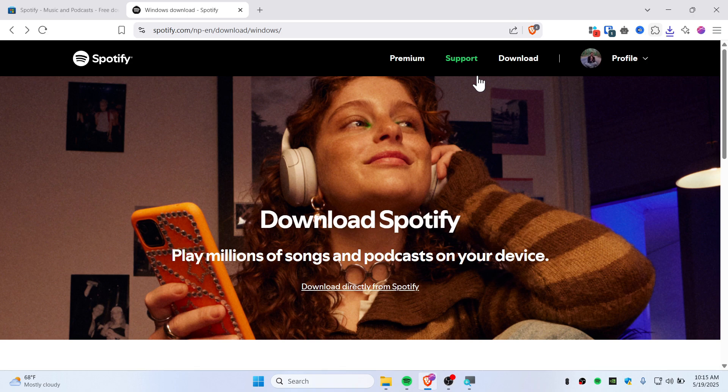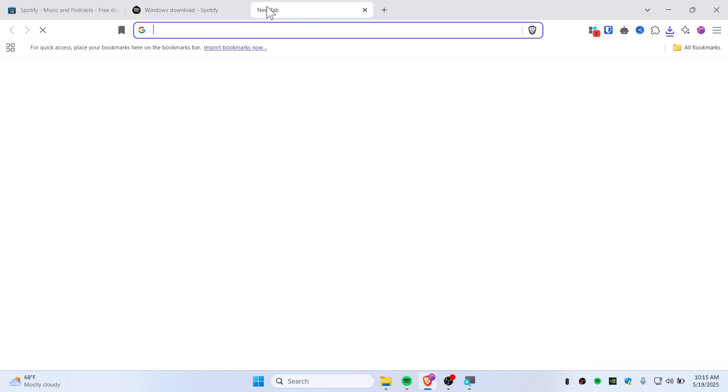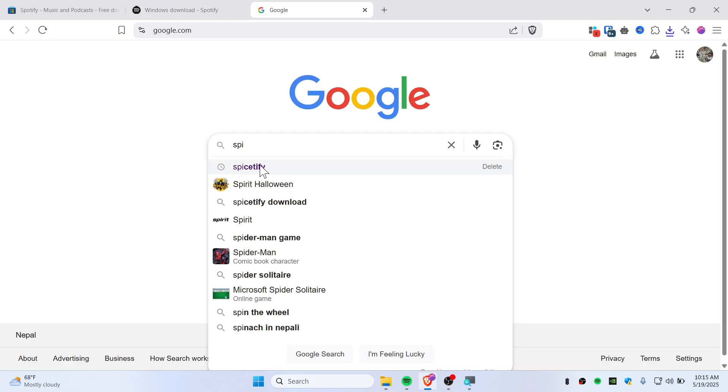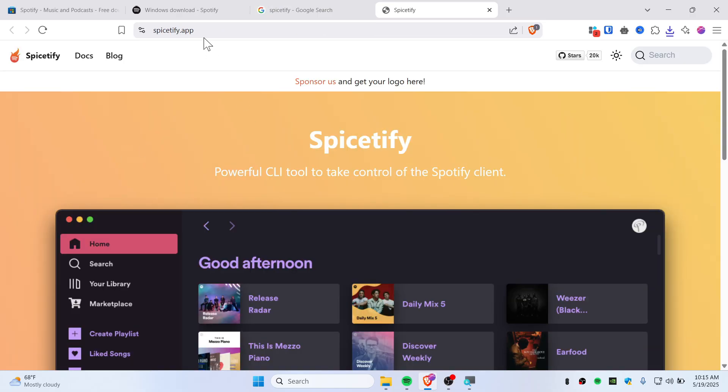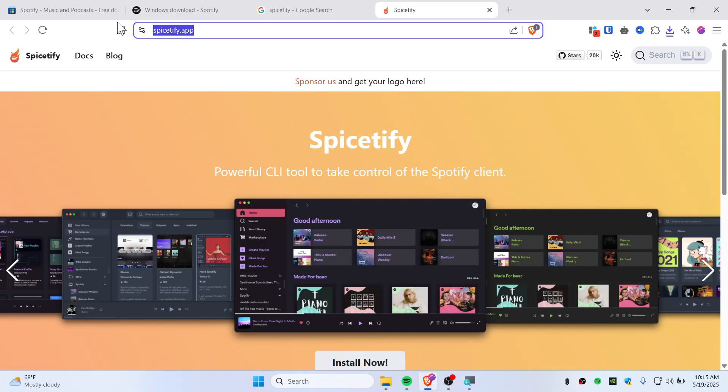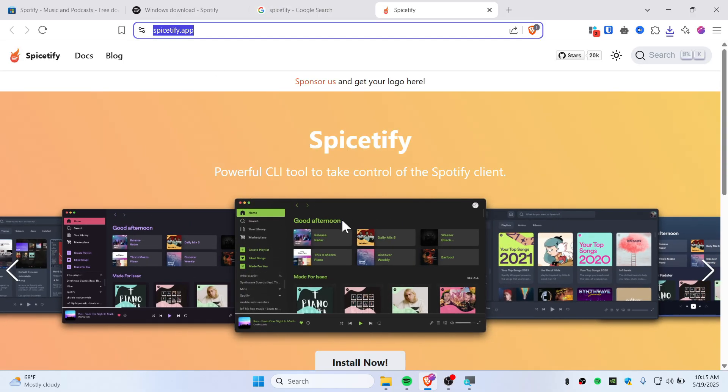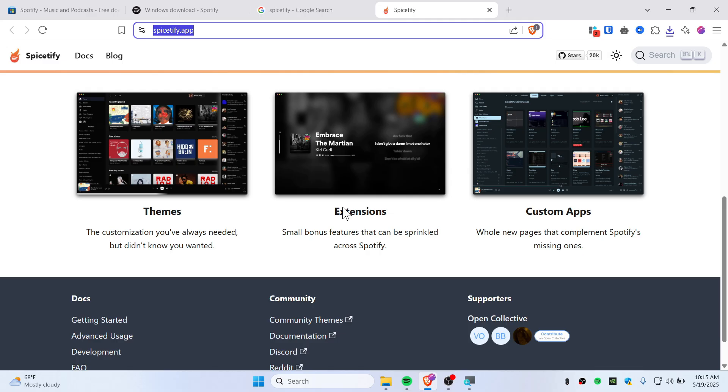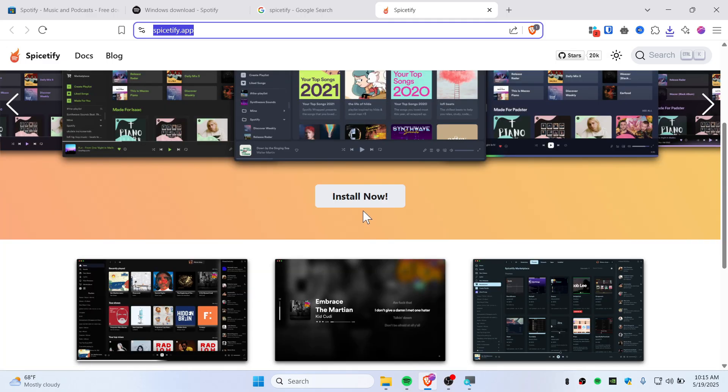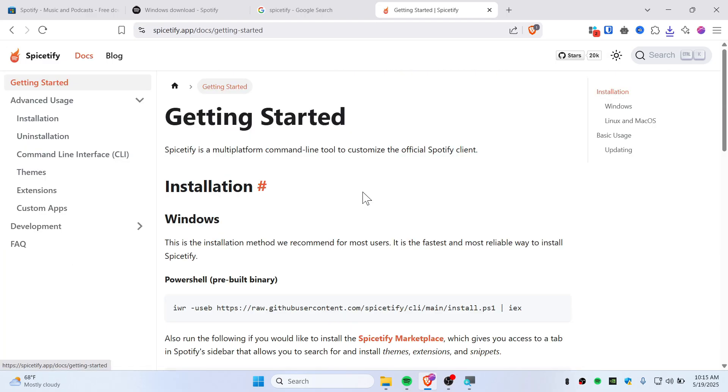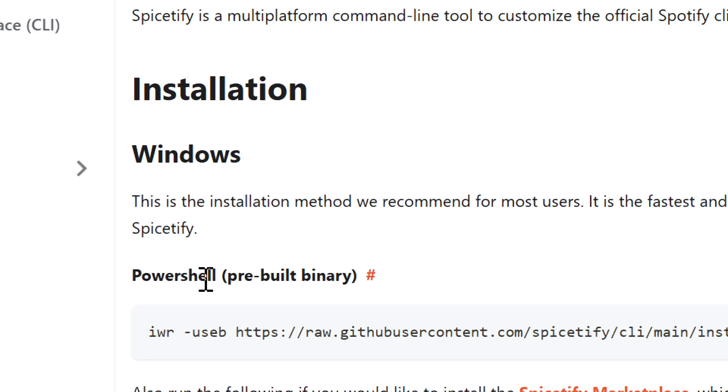Alright, now go to Google, search for Spicetify, and go to the first link. This is spicetify.app. Now you'll need to install this, so just click on the install now button.